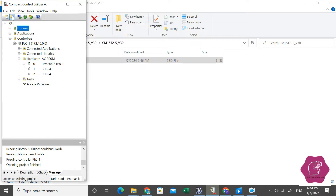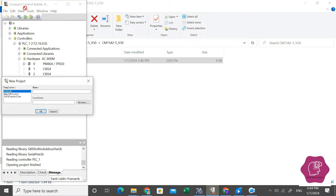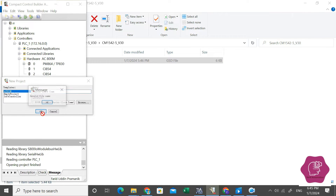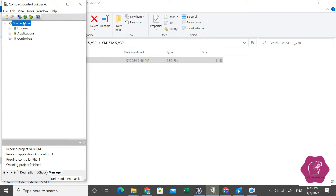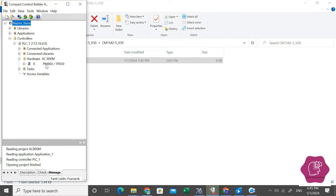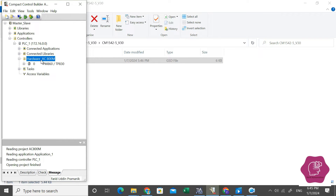Now I will create a new project in Compact Control Builder as AC800M and name it as master-slave comb. By default it has taken PM860 CPU. You have to see there is no communication module. So as I have shown, you have to add a Profibus module — that is the CI854 master module. Click hardware.